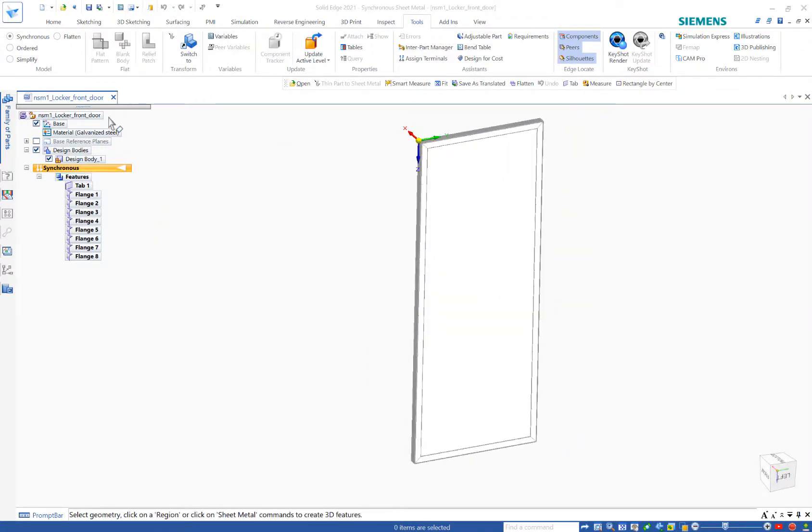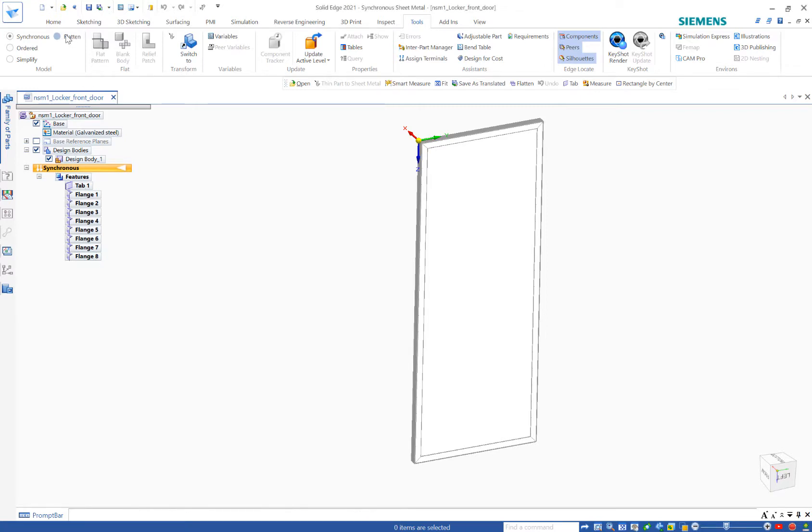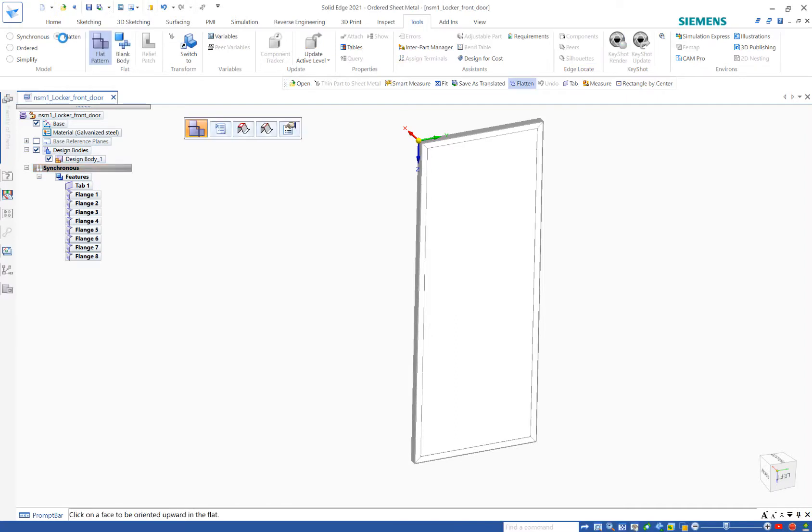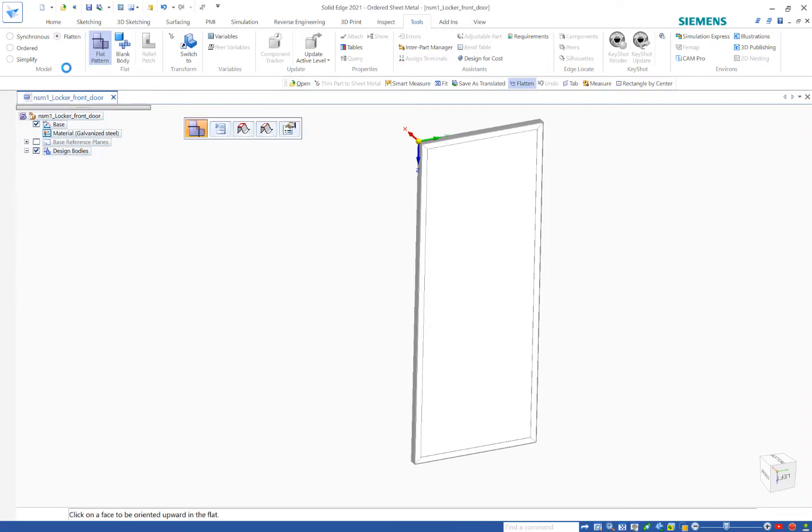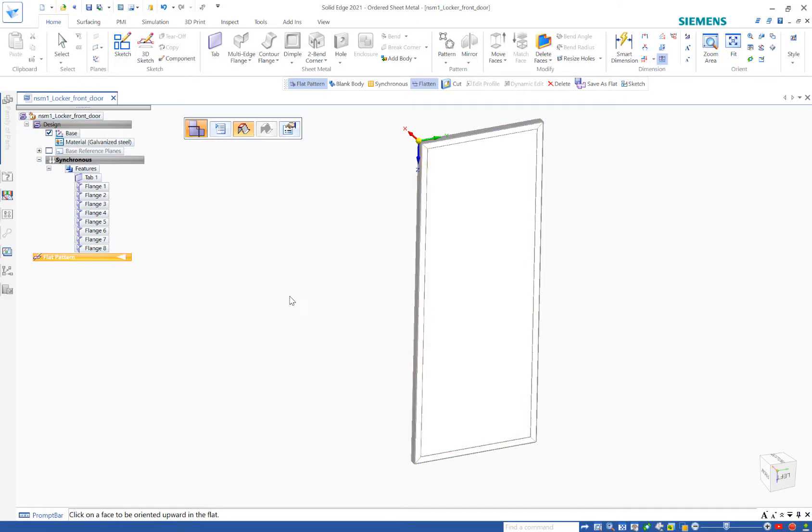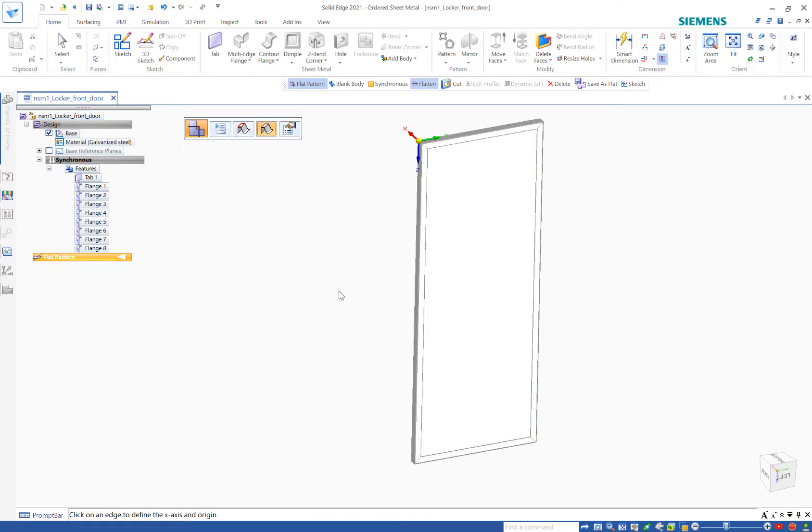Then if I wanted to flatten this, because it's an actual tab with flanges, I'll click flatten. And this time it's not just taking that part and smashing it down, but rather I'm able to flatten it in the more typical flat pattern sense.